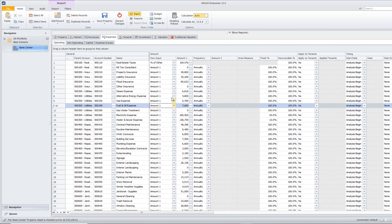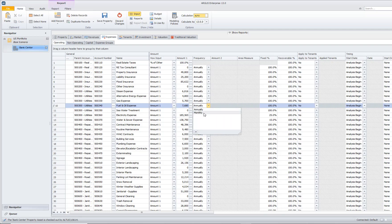Once we choose our how input, for instance, the amount 1, which is just a dollar amount, then we can come over here and enter in the amount of the expense. We can choose whether this is annually or monthly. We're going to leave ours as annually for now.